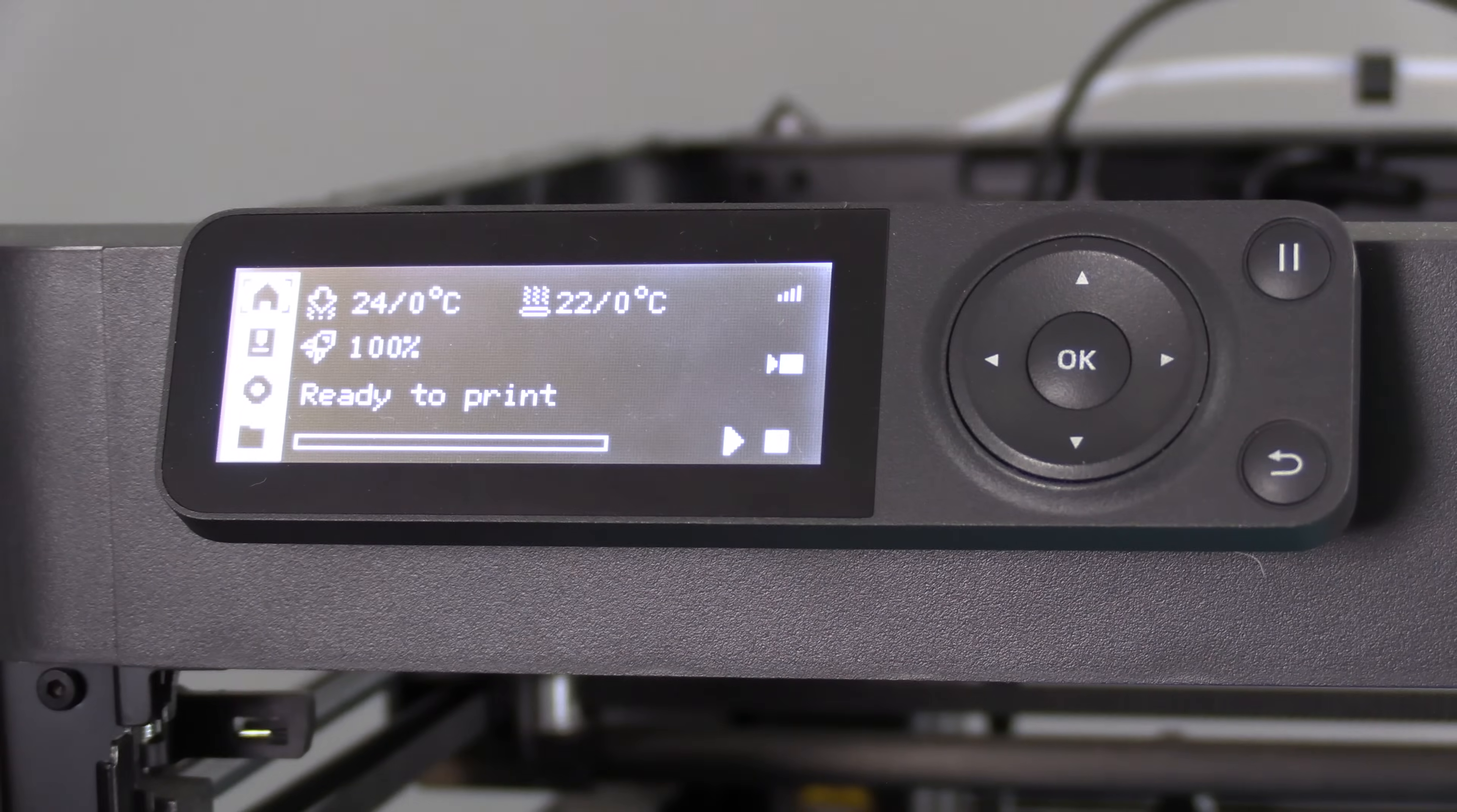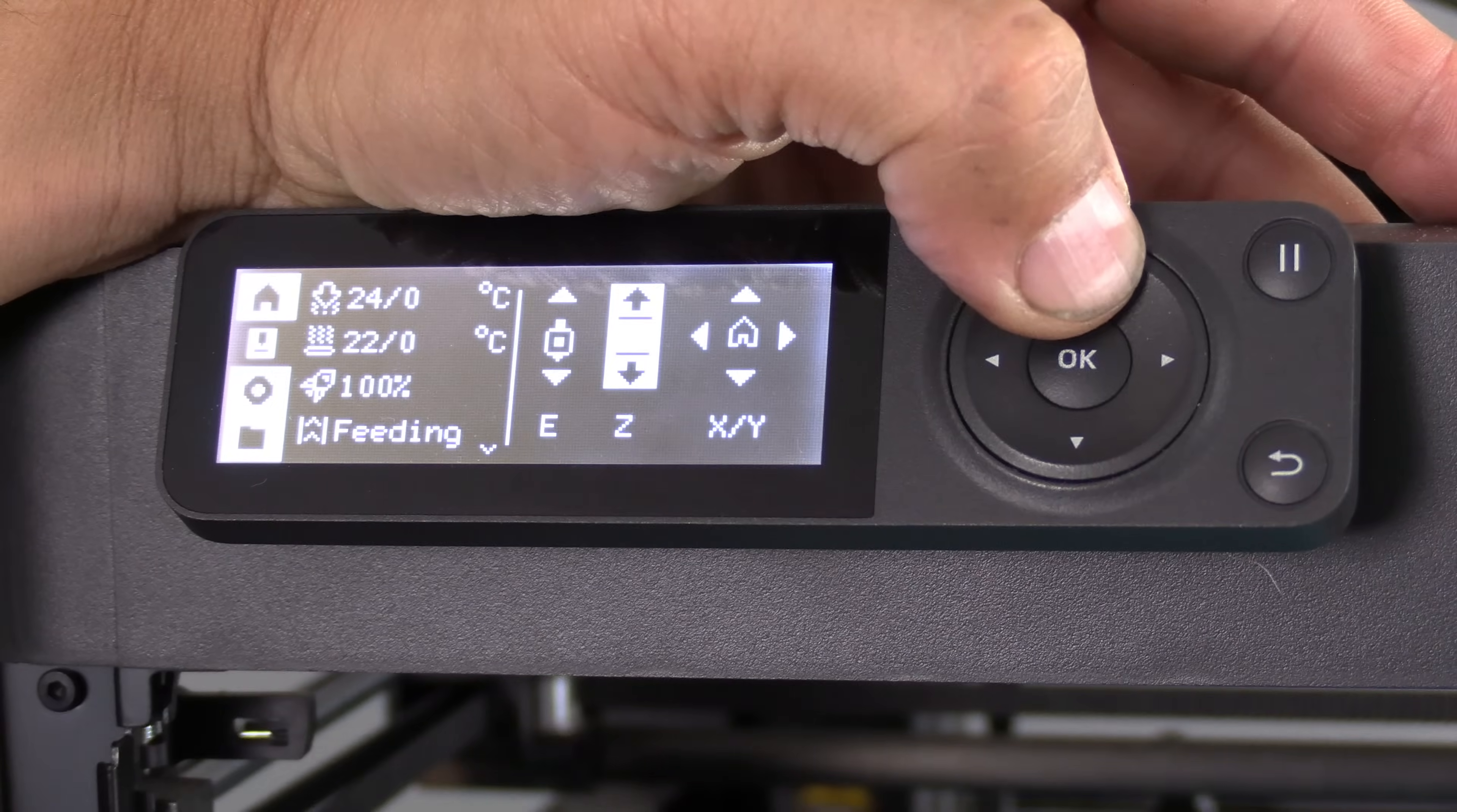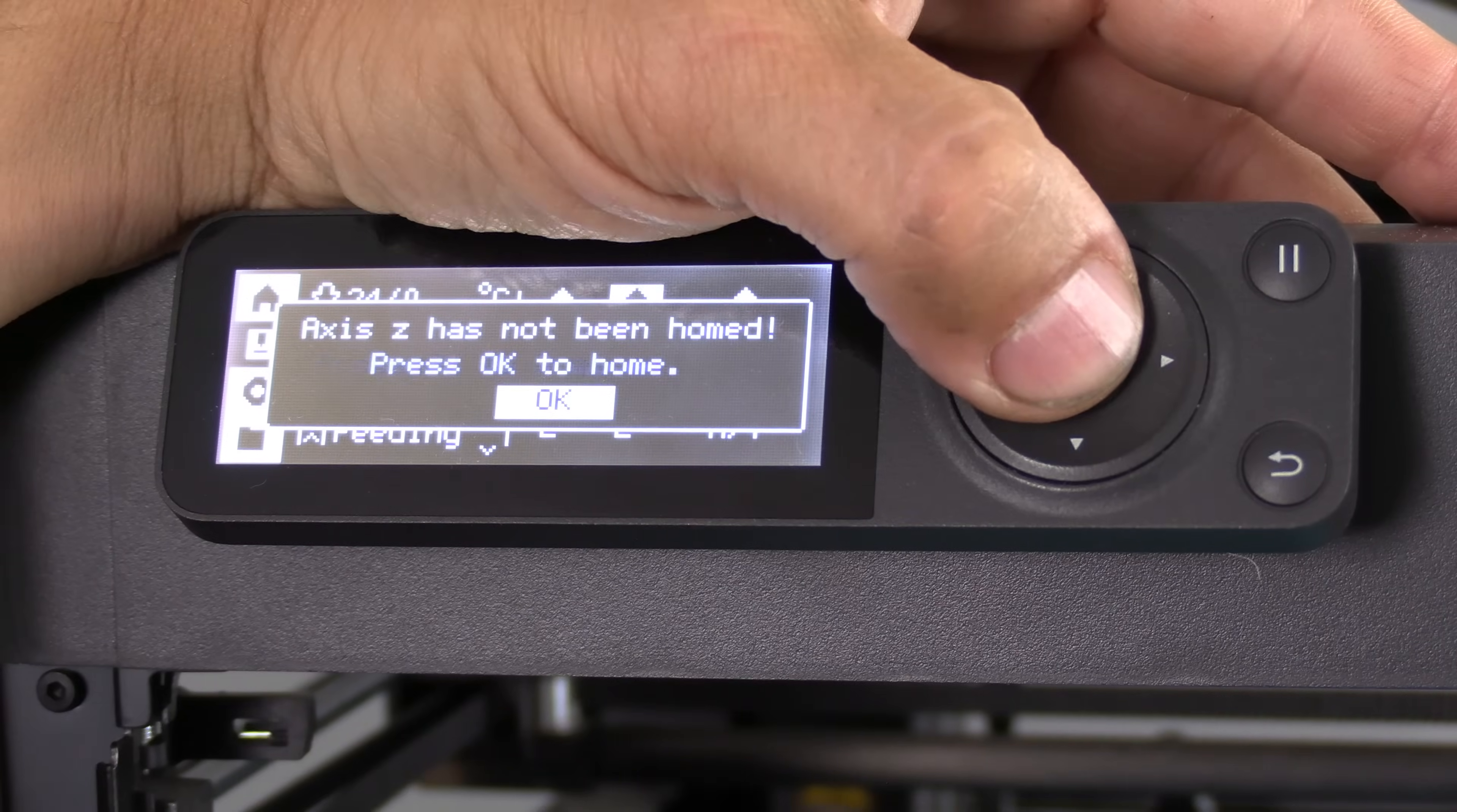With our rods in much better shape, let's bring our bed up. Navigate here. Navigate to Z. Press OK. And go all the way up. It may refuse because you have not homed. Don't worry, just press OK and let it home.